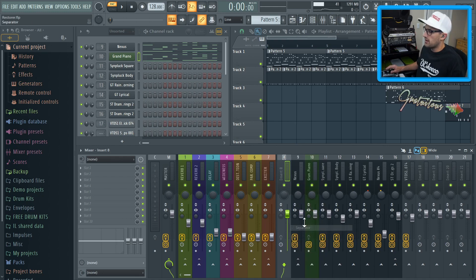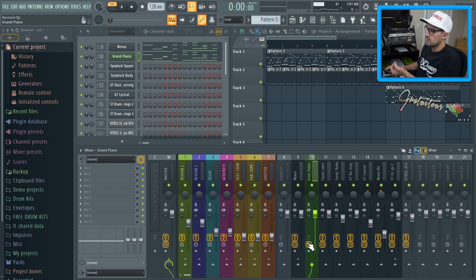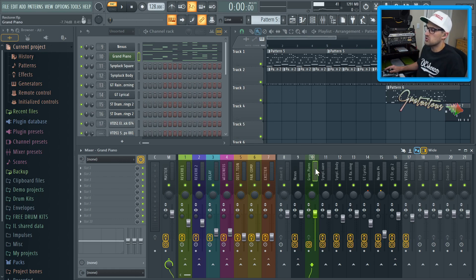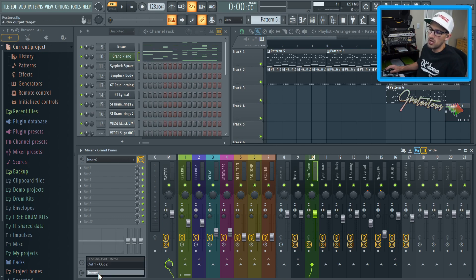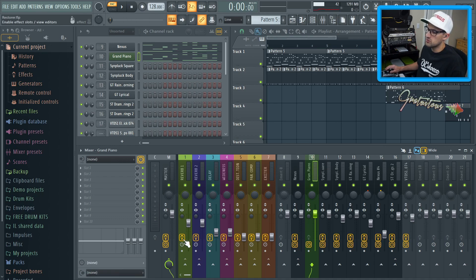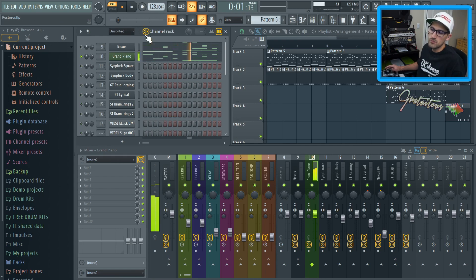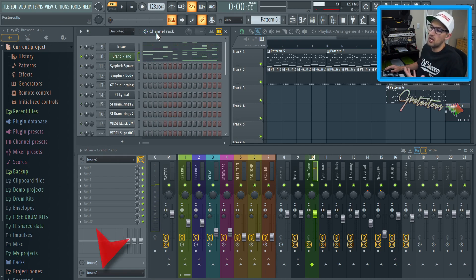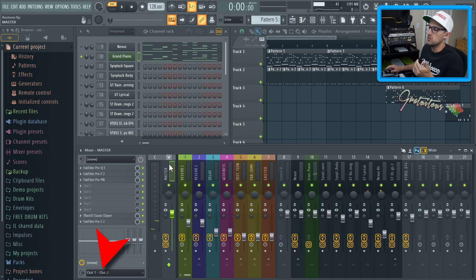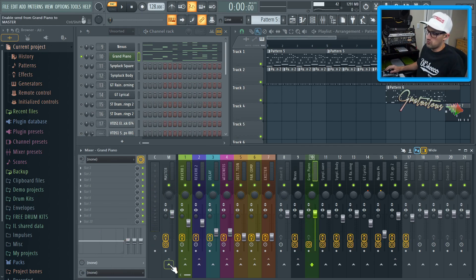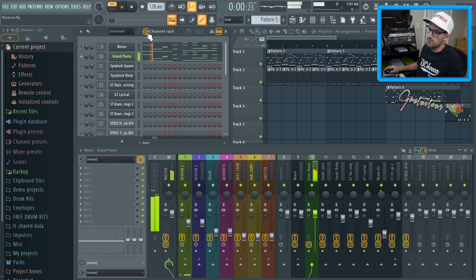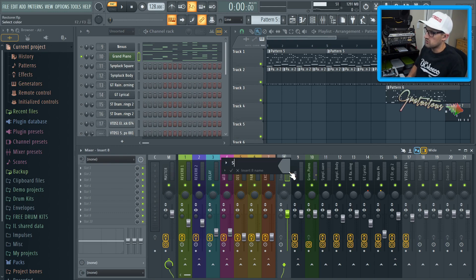When it comes to a mixer insert, you can see it's going to the Master. But if you look at the insert's output, there's none selected. If we disable it from the Master and solo it out, we do not hear it — because it's not being sent out on Master outputs one and two, which are the left and right channels. If I route it back and hit play, now we hear the piano.